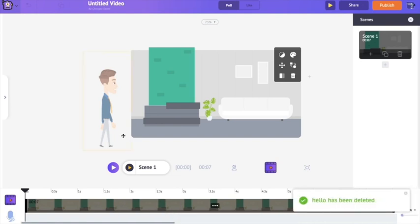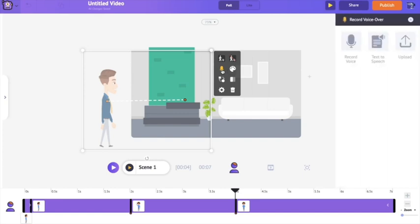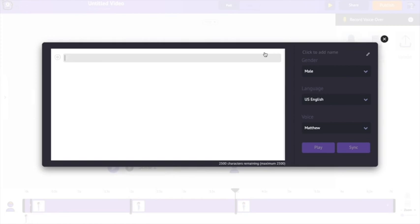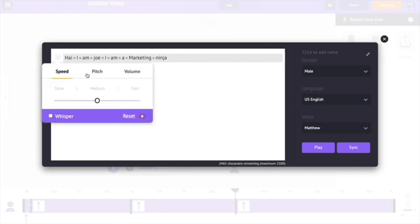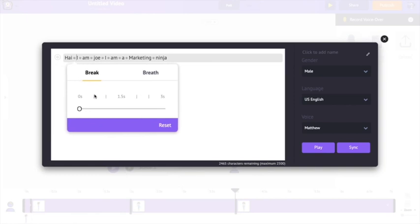Now I'm going to delete the recorded audio and show you how to add audio using the text-to-speech engine. Going to the voiceover icon and selecting the text-to-speech option, you just type in the text you want your character to speak. Once you've typed the text, you can edit or adjust how it is spoken — clicking the icon gives you options to adjust the speed, pitch, and volume. You can also add pauses between sentences, for example adding a small break after the word "Hi" and after "Joe".